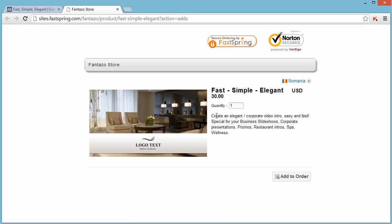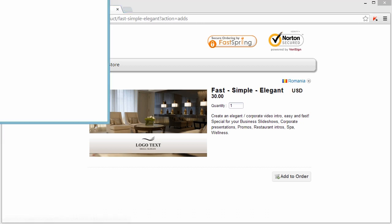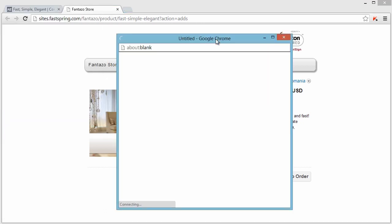A new page will open where you can see the product and the price. This page is provided by fastspring.com which is verified by Norton Secured.